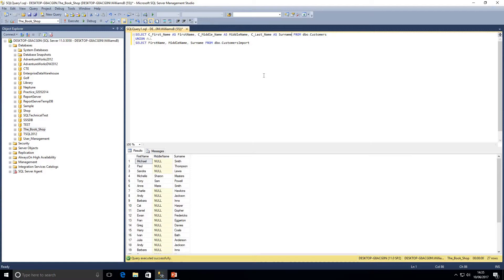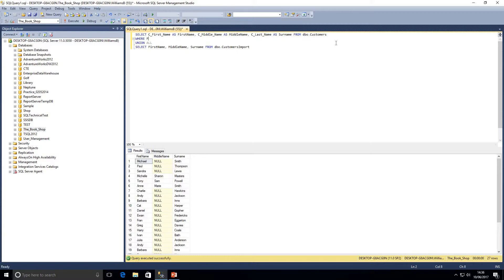Let's look at using a WHERE clause within a UNION ALL statement. What's interesting is you don't have to apply a WHERE clause to both result sets — the sets are independent of each other and UNION ALL will just combine them. So for my first query I'll add a WHERE clause: WHERE first_name = 'Michael'.